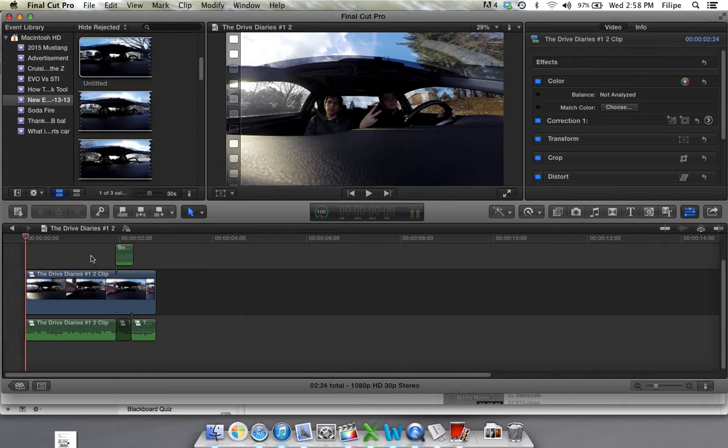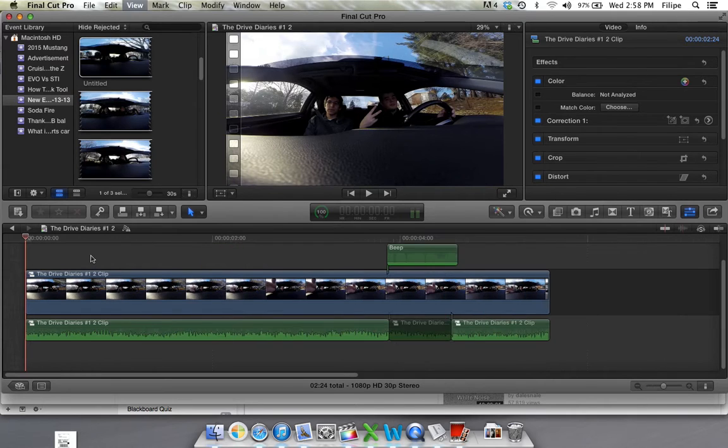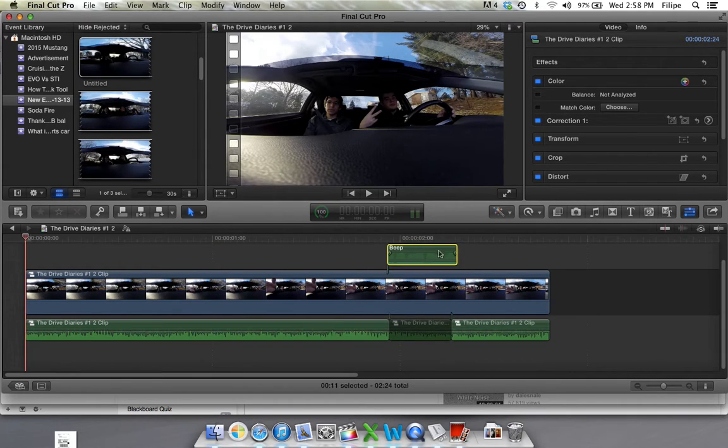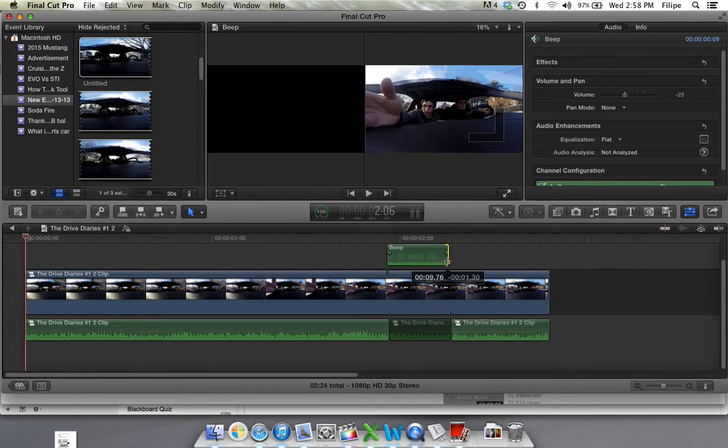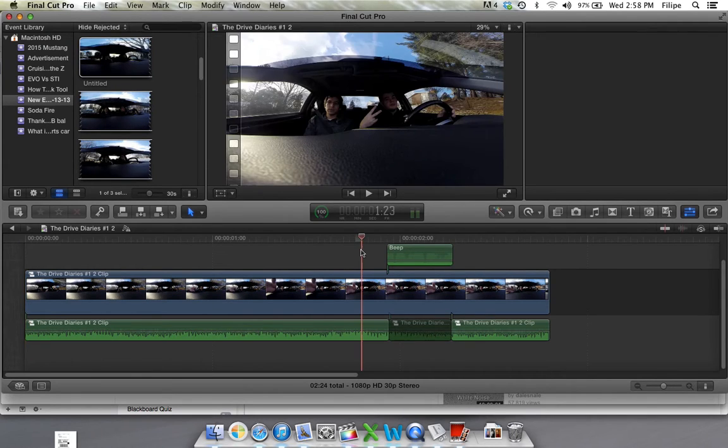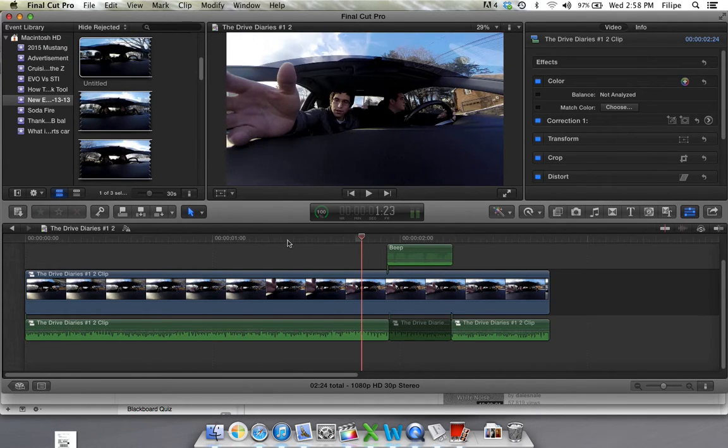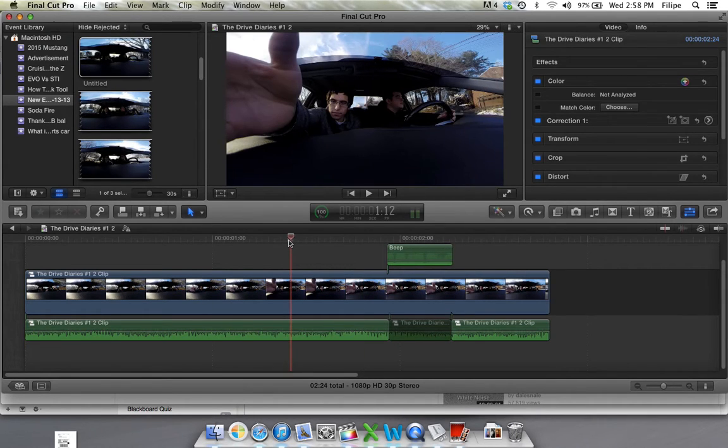That's essentially what it is. I mean, you could spend considerably more time fine tuning it so that it works better with your clip. But this will do for me.